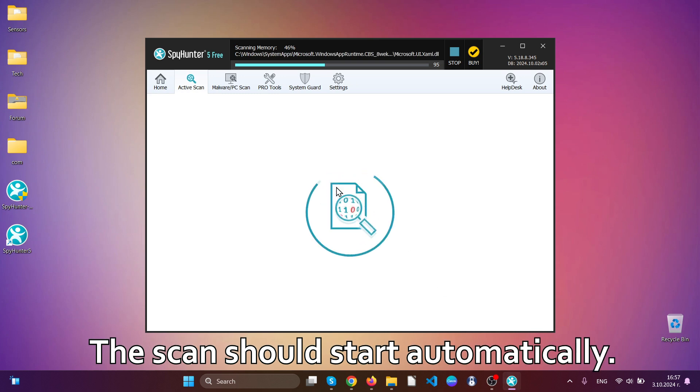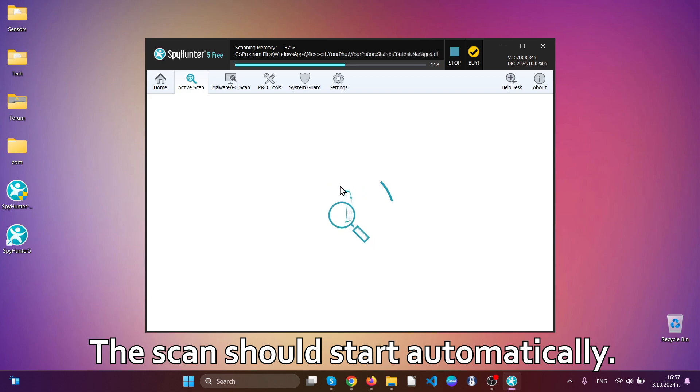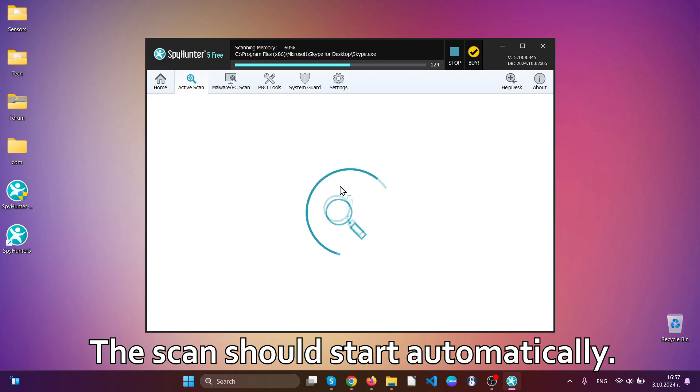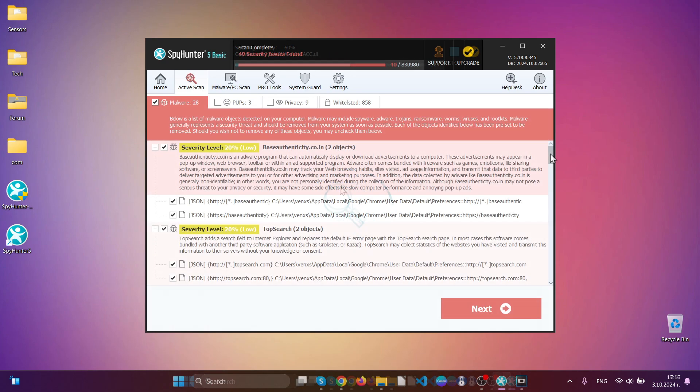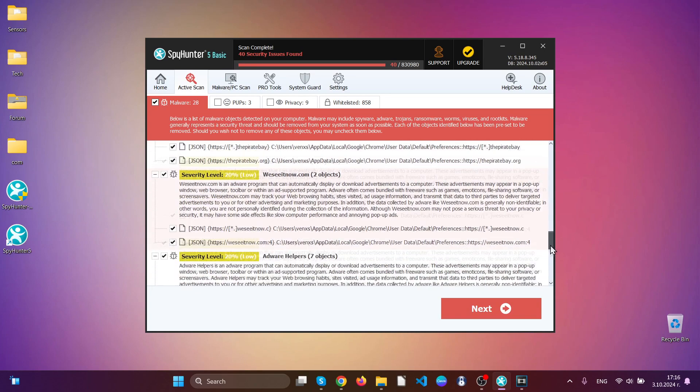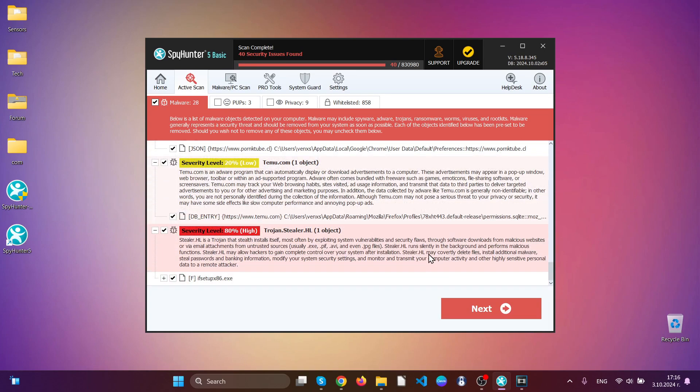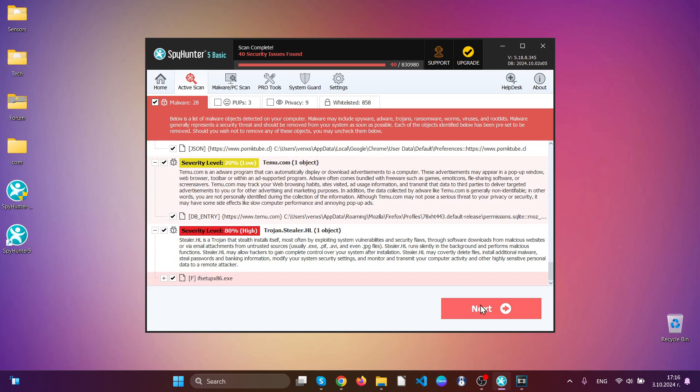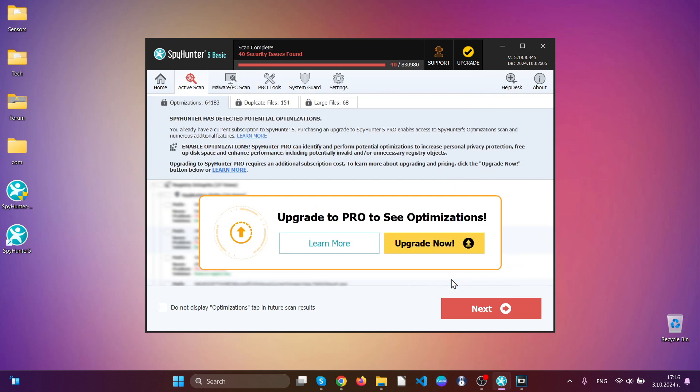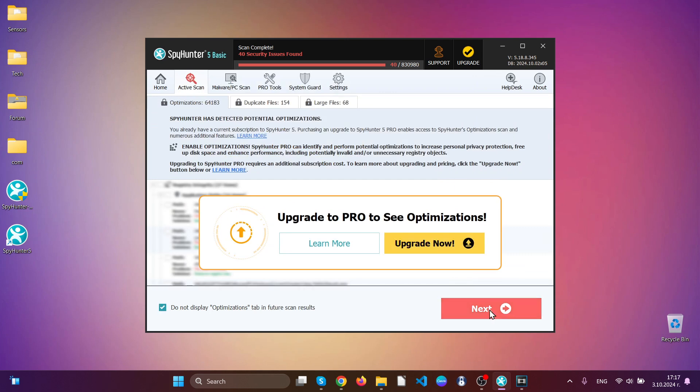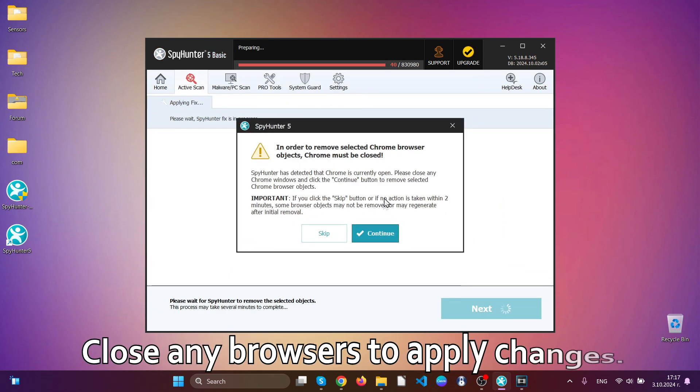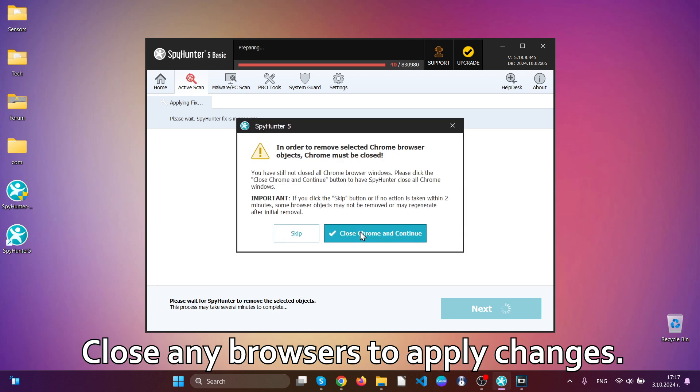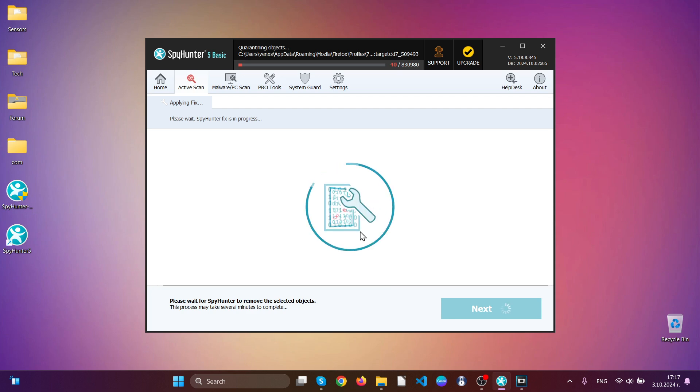After the scan begins, it will search your Windows to detect all malicious files and objects. As you can see, it has detected a lot of different malware and even a trojan horse. To remove the threats, hit the next button and select all of the objects, after which the software will automatically clean up your computer. Close any browsers so the software can also fix your web browsers.